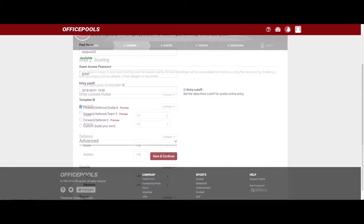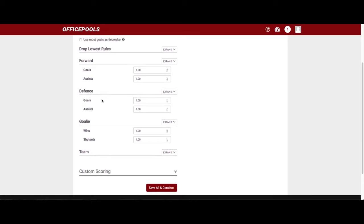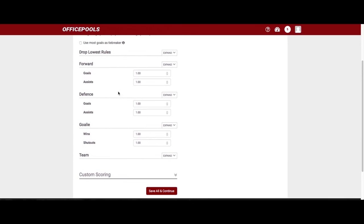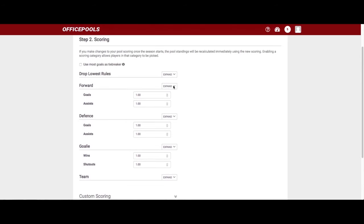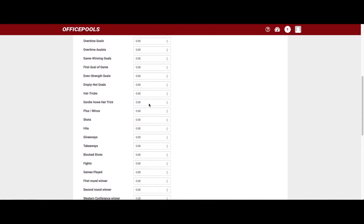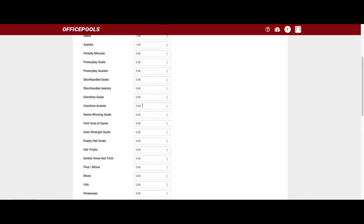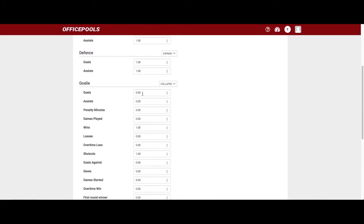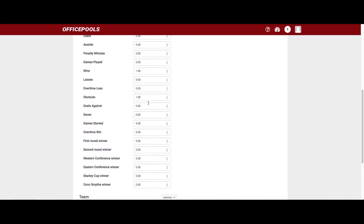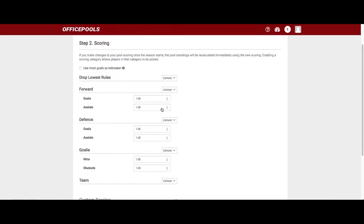Welcome to step two: scoring. This is how you set up the scoring system for your box pool. By default it's standard: one point for a goal, one point for an assist, same for defensemen; for goalies it's one point for a win and one point for a shutout. Hit expand and you can customize everything — maybe two points for a goal, bonus points for a power play goal, a game-winning goal, or hat tricks. You can set goalie bonuses too, like 25 or 50 points if a goalie scores a goal.